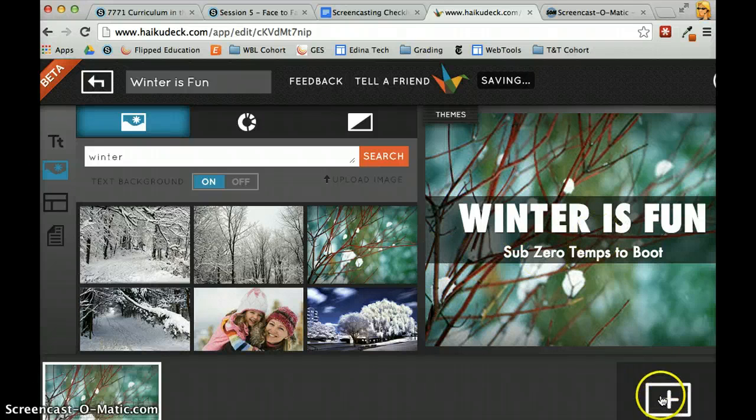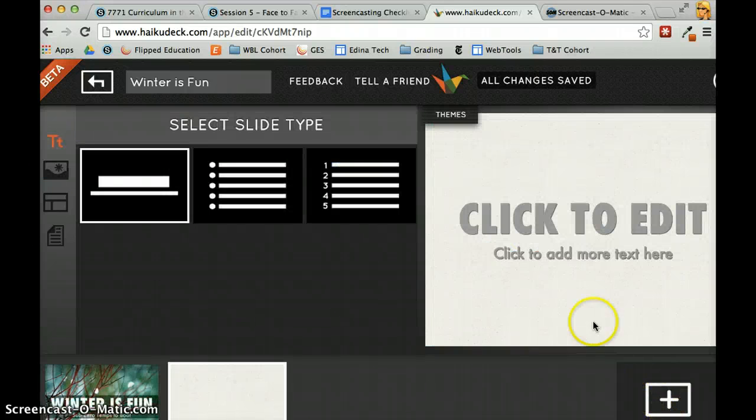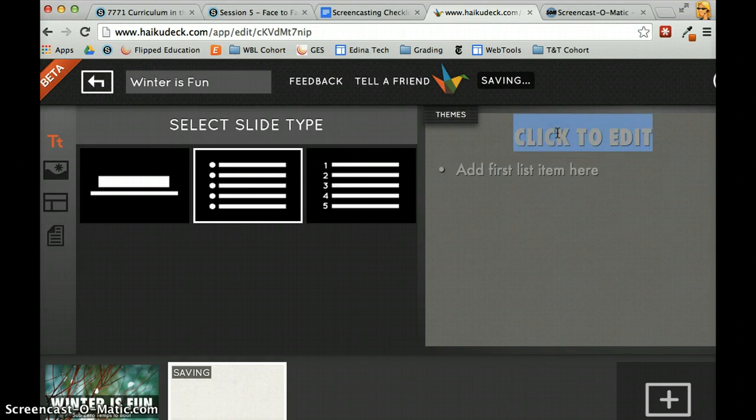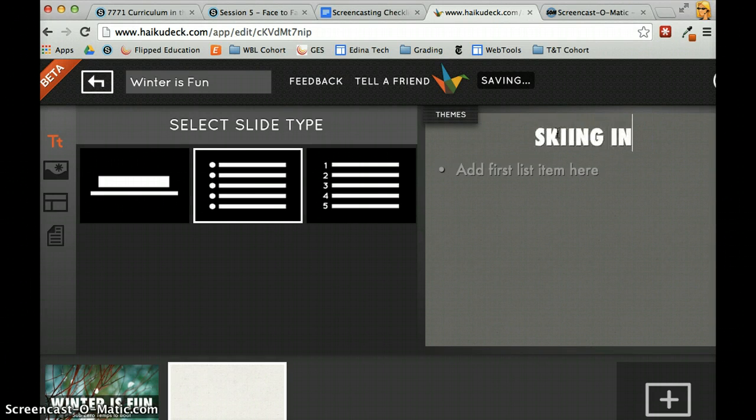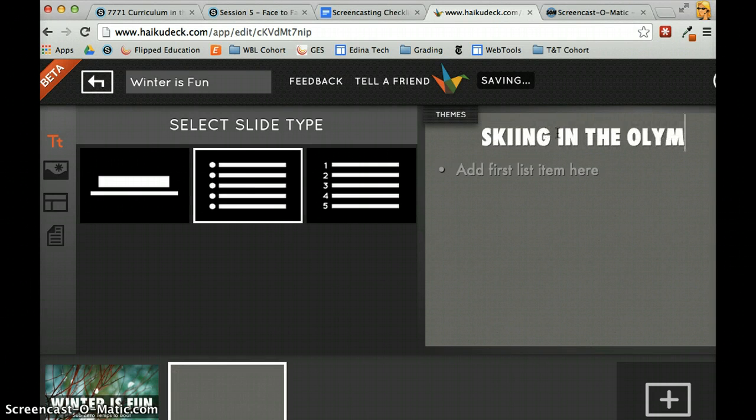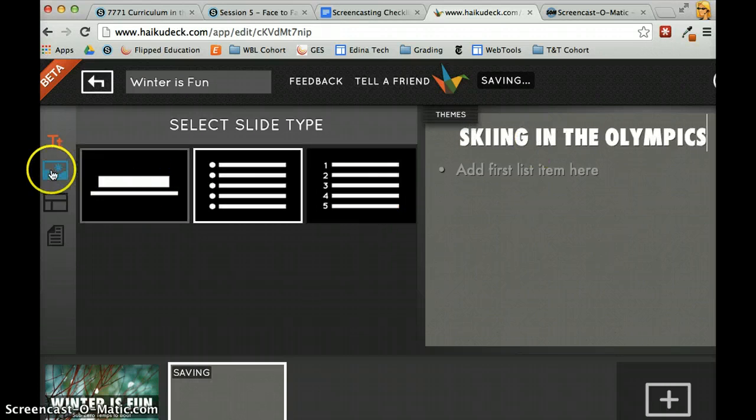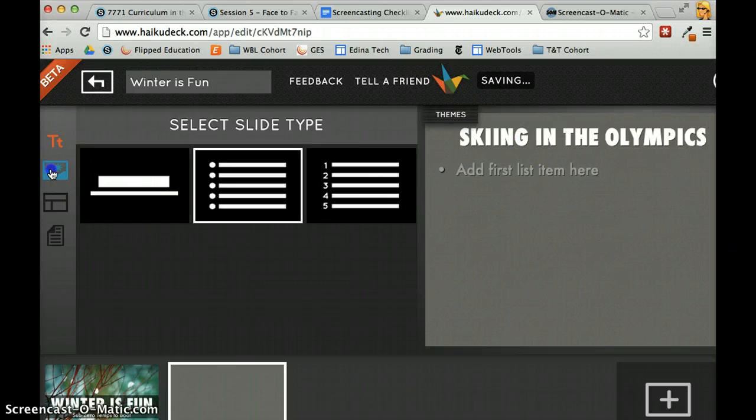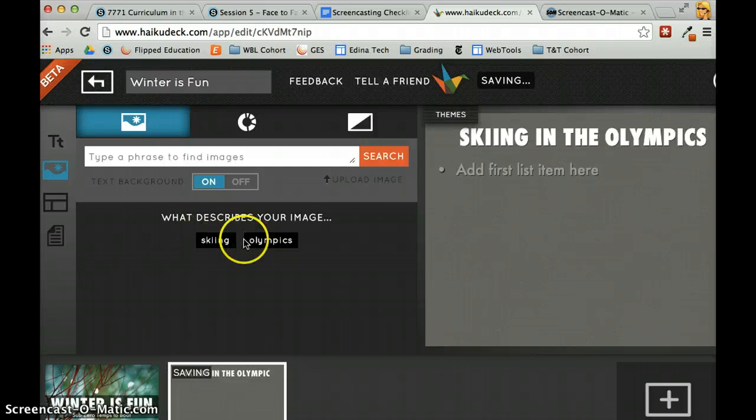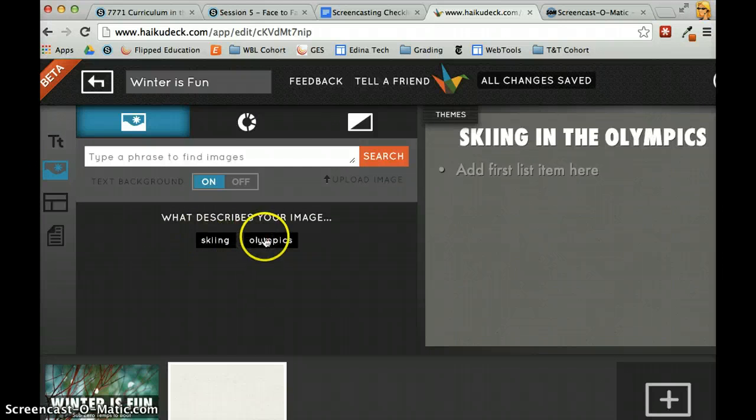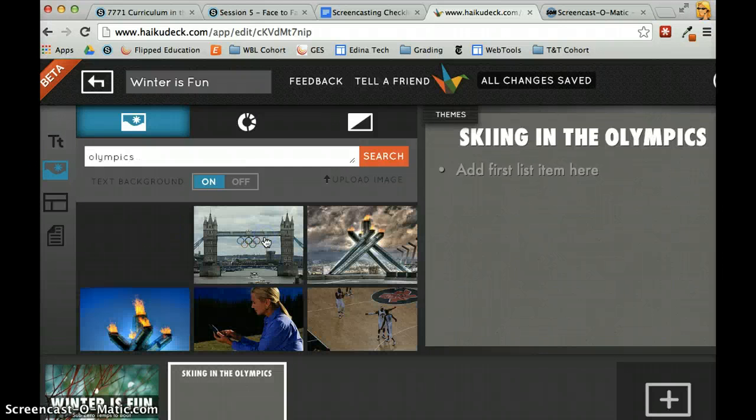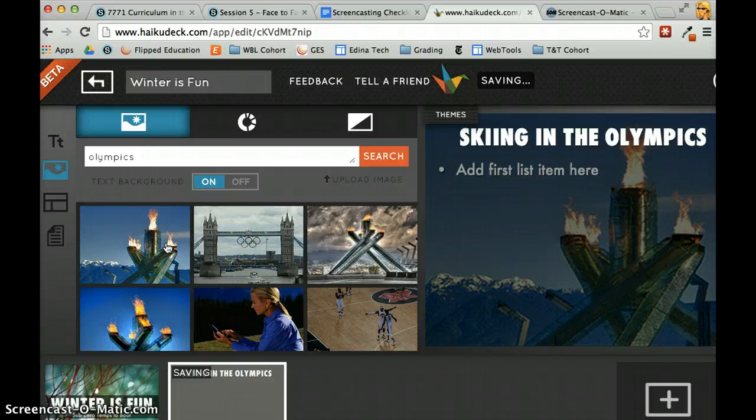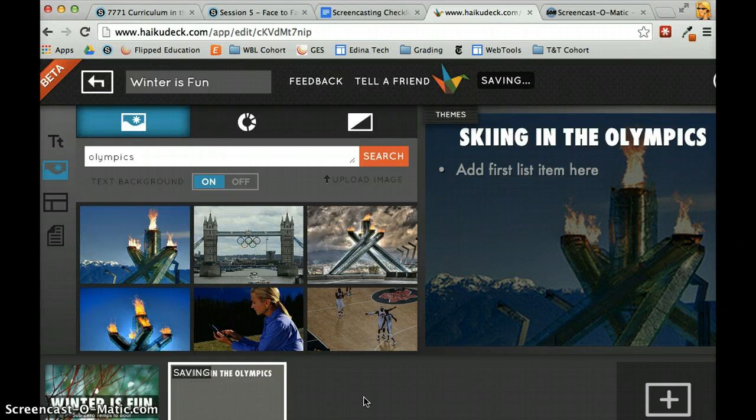Then I can add a new slide—say my next slide is going to be about skiing in the Olympics. When I'm ready to add an image, I can just go here. It picks up the words from my slide, and I can choose which pictures I want to put in there.